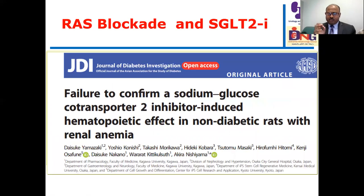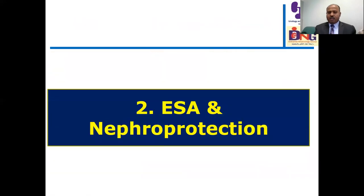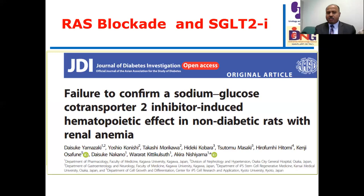However, this action appears restricted to diabetic patients. In an experimental model of chronic kidney disease in non-diabetic rats, there was no effect—a failure to confirm SGLT2 inhibitor-induced hematopoietic effects in non-diabetic rats with renal anemia.